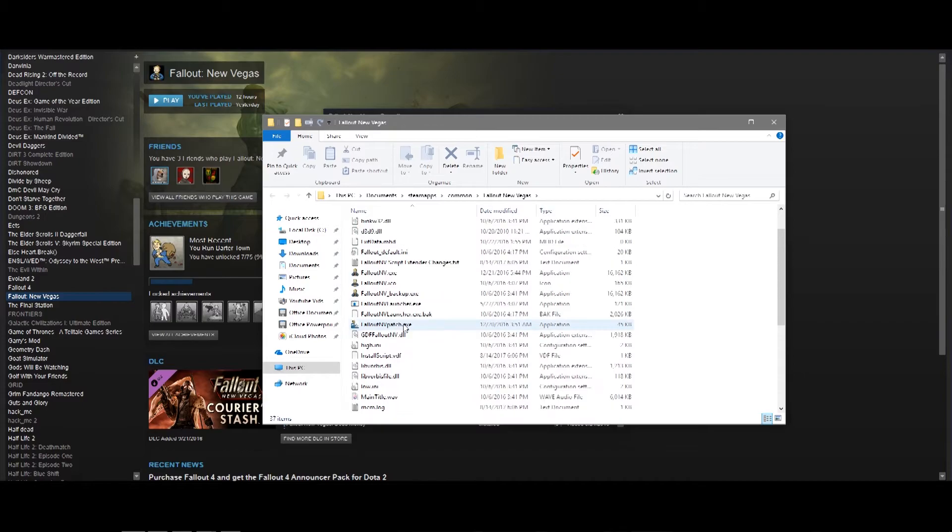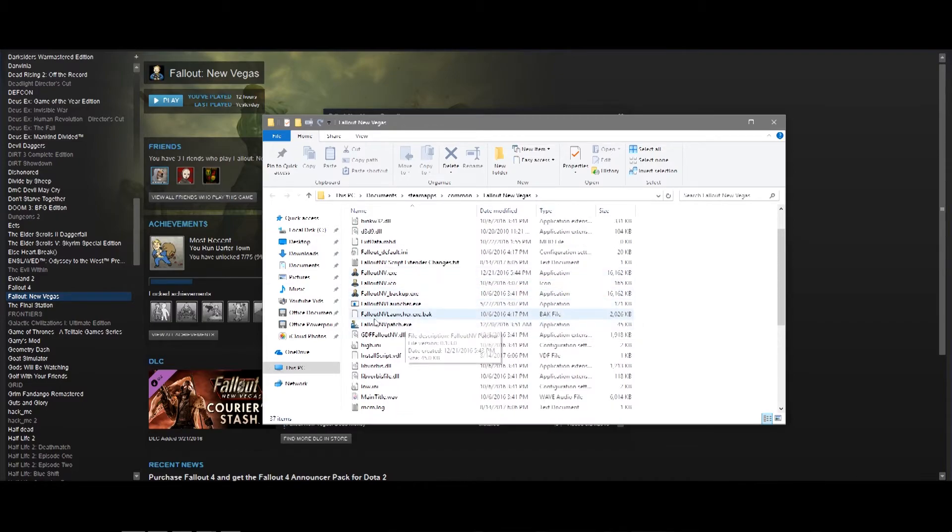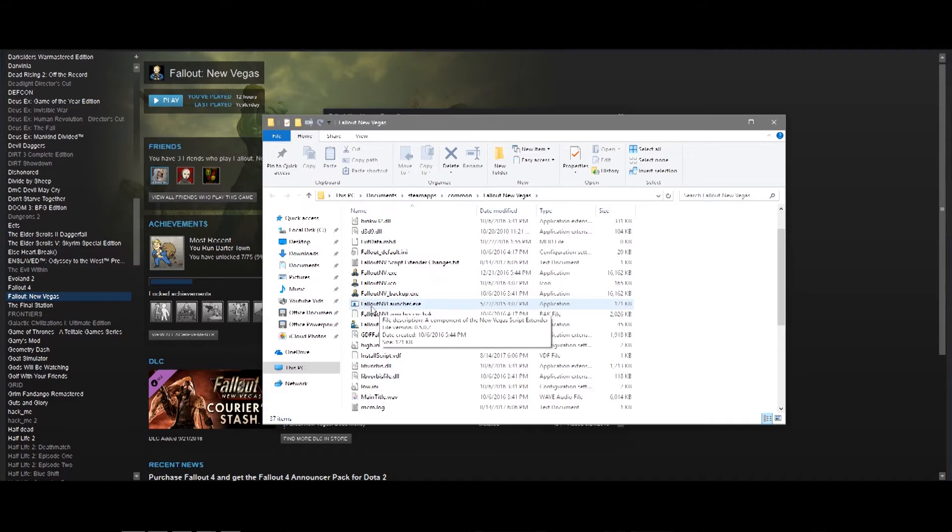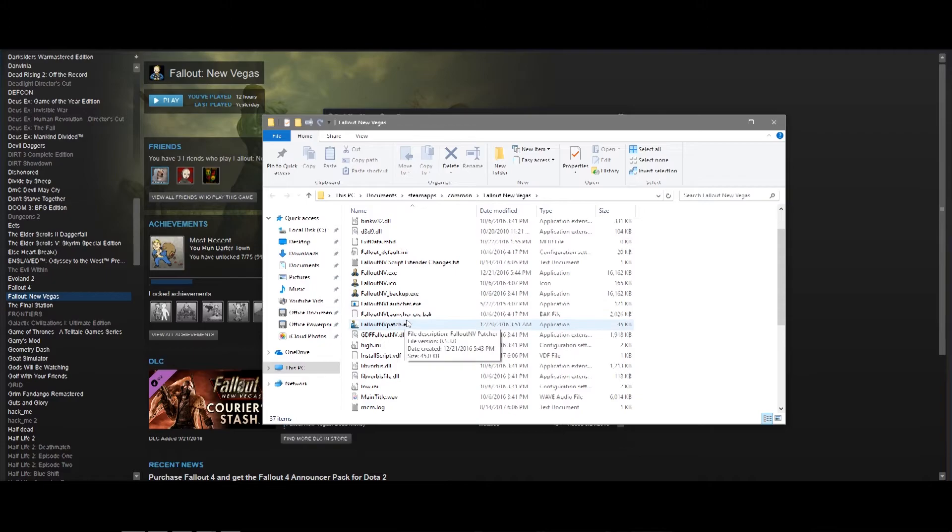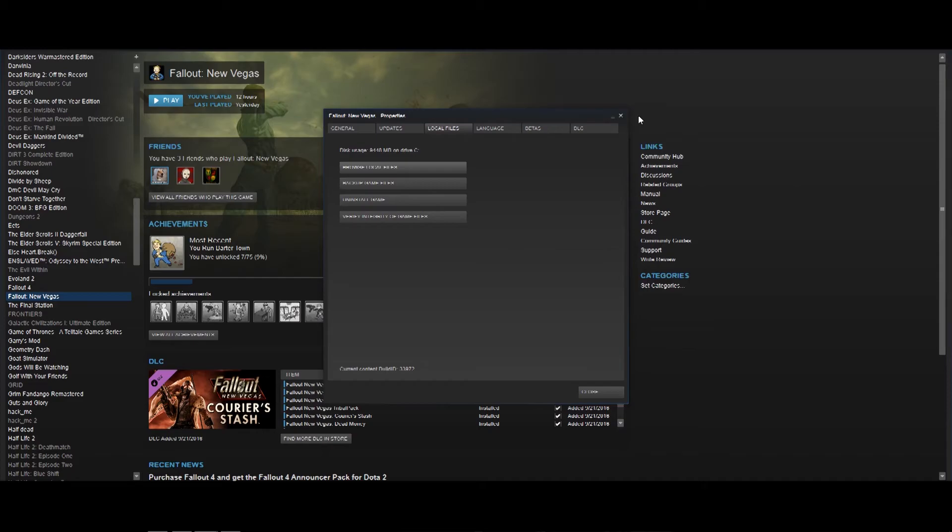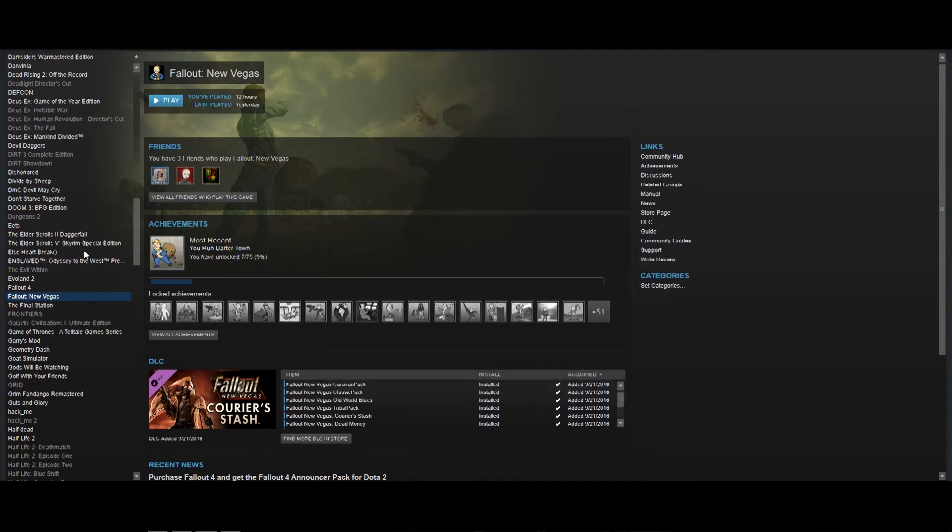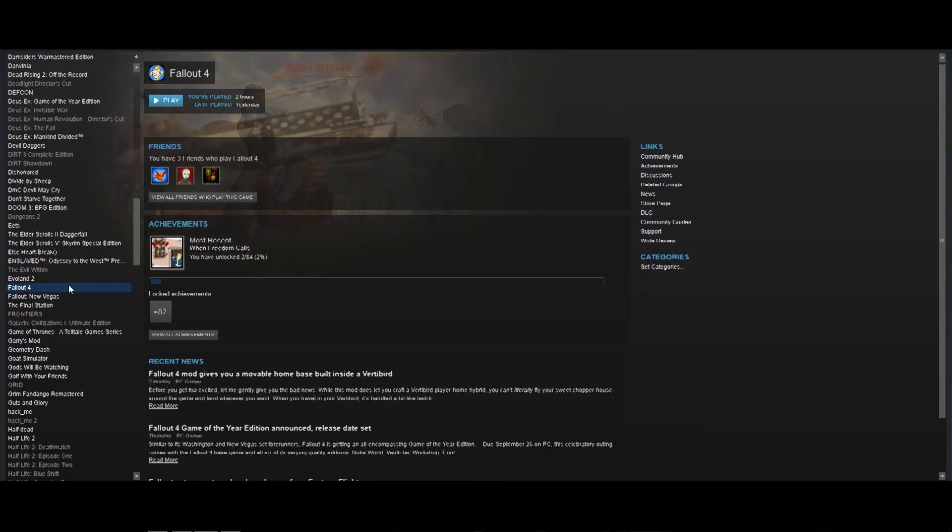So, here's what I did for Fallout New Vegas. As you can see, that's the original launcher. Changed the script extender to the name of the original launcher. And, now Steam thinks it is launching the game, but it's actually launching the script extender, which then launches the game.